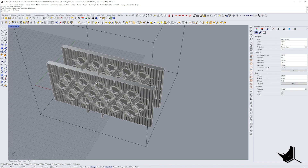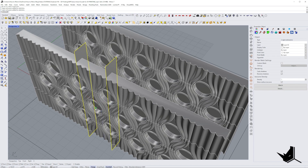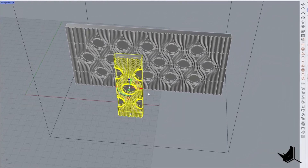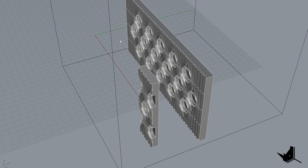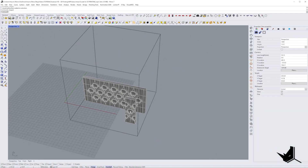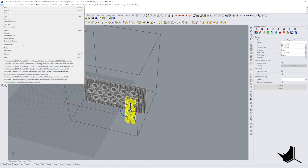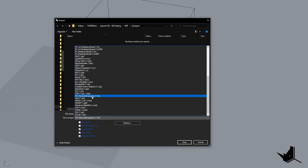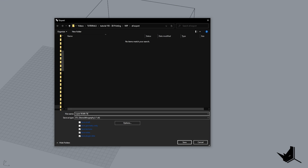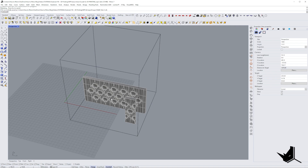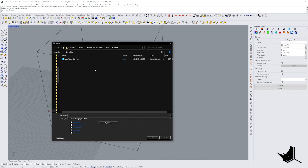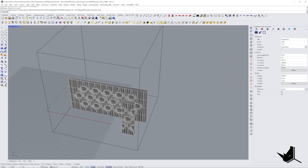I isolate one inner piece of the facade using Boolean Split — this will be used to test different printing thicknesses. The export process is straightforward: select the object, go to File > Export Selected, choose your folder, and make sure to select STL format. I export the layer width test piece as 'layer_width_test_v1' with default options, and then export the full facade as 'facade_v1'. Now it's time to move to the slicer software.